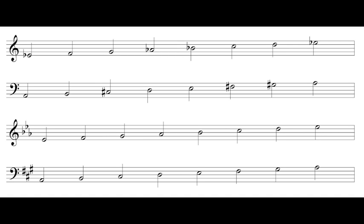Likewise, the three-sharp key signature on the bottom staff is going to give us A major. Instead of writing in all those notes, we've just got the accidentals up front — F-sharp, C-sharp, and G-sharp — saving us the time of writing in a sharp every time we see a C or an F. Key signatures are a really useful written shortcut; they make music faster to write and neater to read. They're also a really useful mental shortcut, because instead of figuring out all the whole steps and half steps from every single note in the scale, we can just remember how many accidentals are in a major scale.